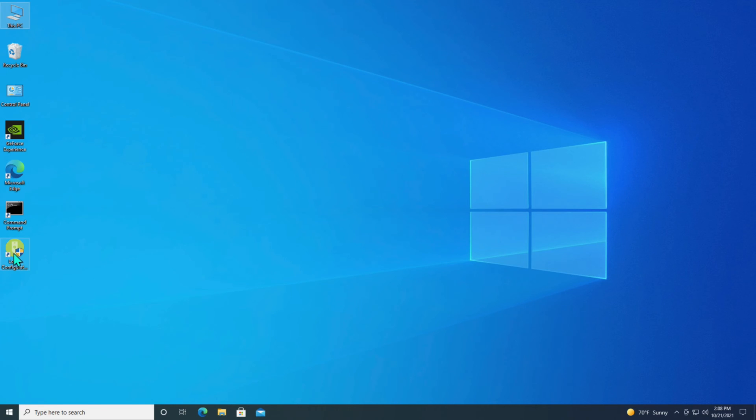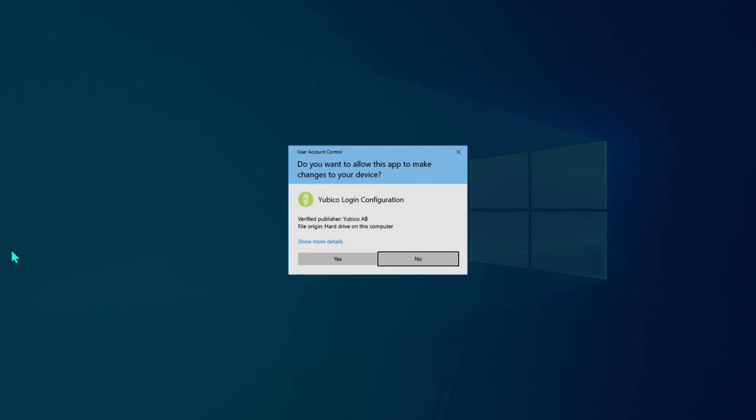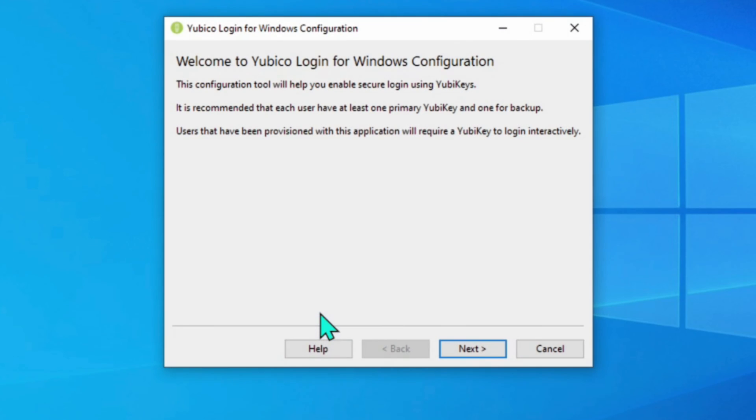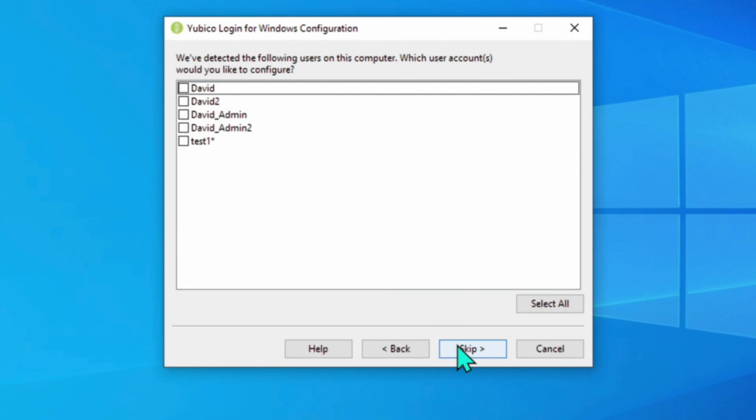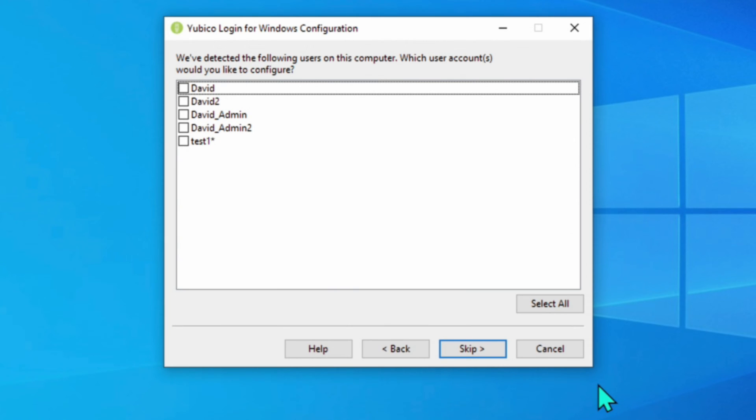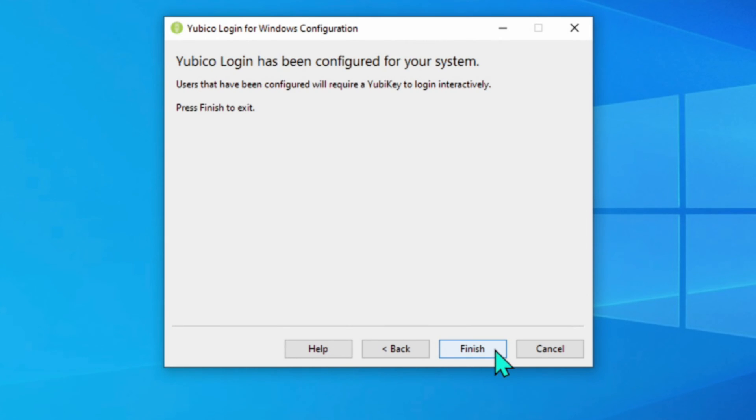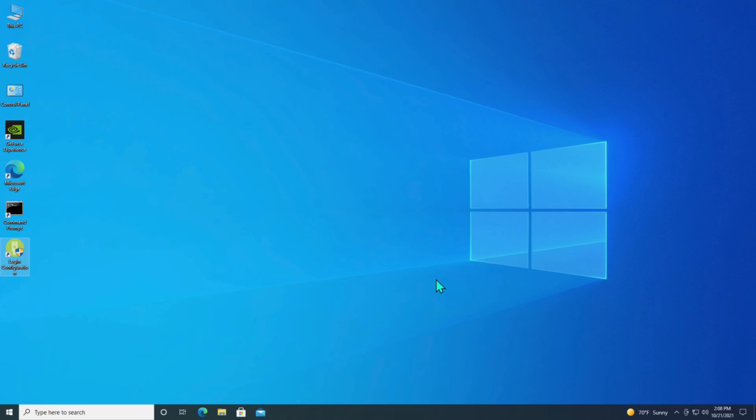Now if I go back in here and I take a look. It now shows that there's an asterisk right next to test one. So that means that one's configured to use the YubiKey. I'm going to skip that and do a finish at that. And we should be ready to go.